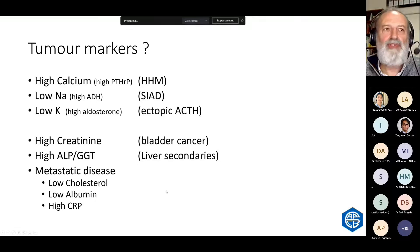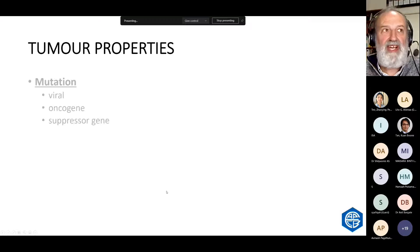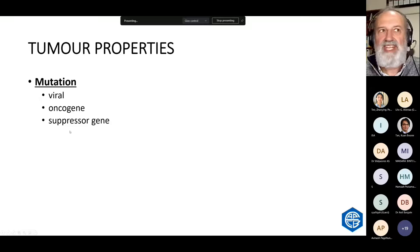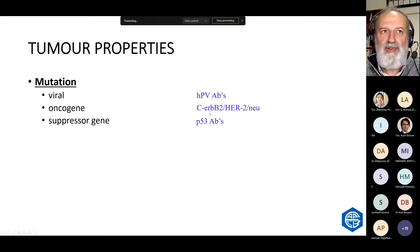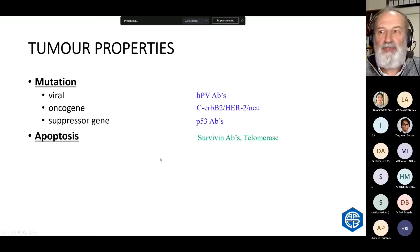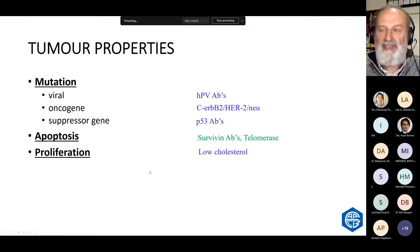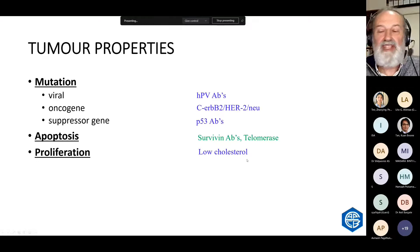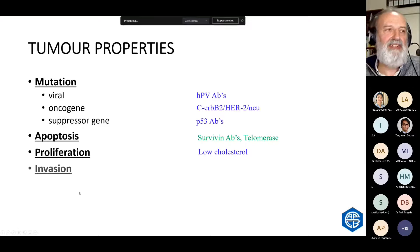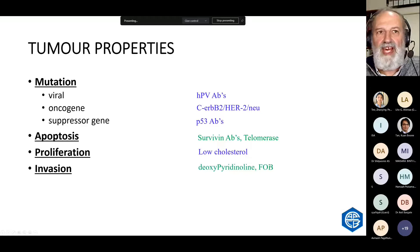What are the tumour properties that we want the markers to reflect? Tumours have mutations, and there are some tests we can do to look for those mutations — papillomavirus antibodies, HER2 mutations, or P53 gene antibodies — or markers of apoptosis. Cells survive longer when they're cancer cells and there are tests that look at that survival capacity. There are proliferation markers; cancer cells use cholesterol to grow membranes, so we often see low cholesterol in advanced cancer. When tumours invade bone or the gut and cause bleeding and fecal occult blood, that's also a marker.